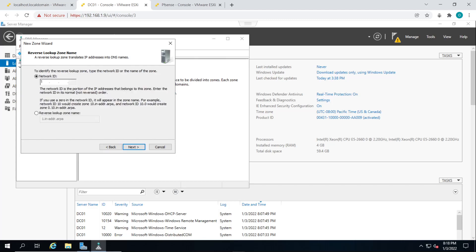So I'm going to put the network ID for IPv4, and we'll put in the network ID for our environment, which in my case is 192.168.88. And the reverse lookup zone name is entered automatically. You just click on next.